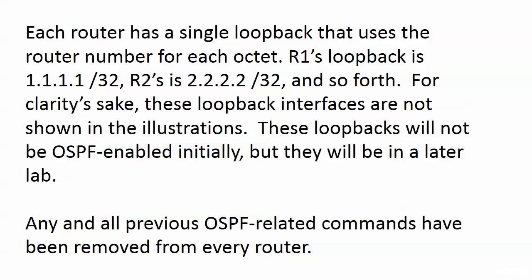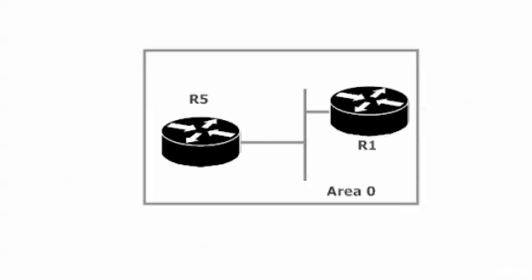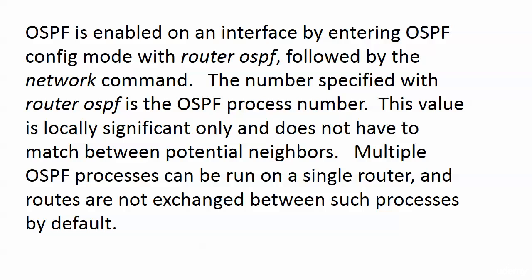Also, any and all previous OSPF-related commands have been removed from every router, so we are indeed starting from total scratch. And that's what we're doing: 10.1.1.1 and 10.1.1.5.